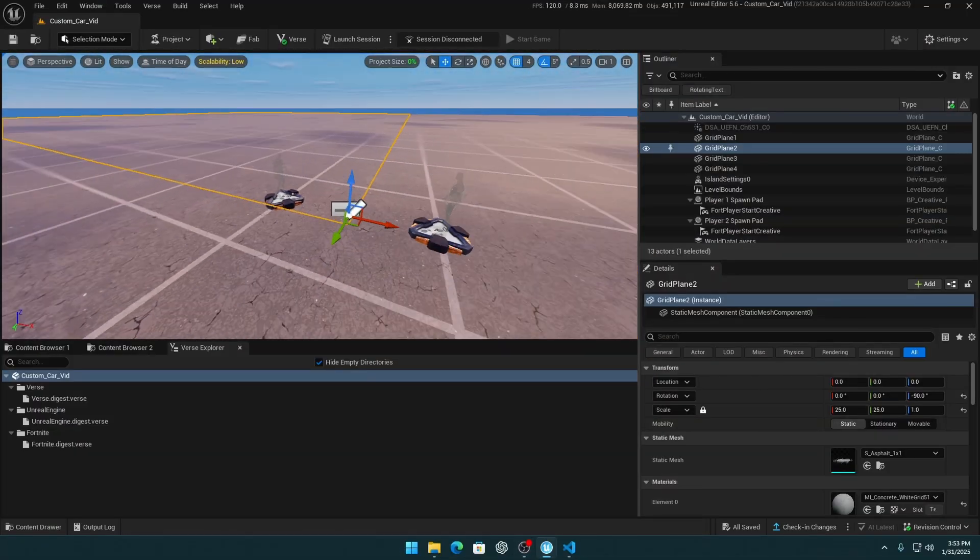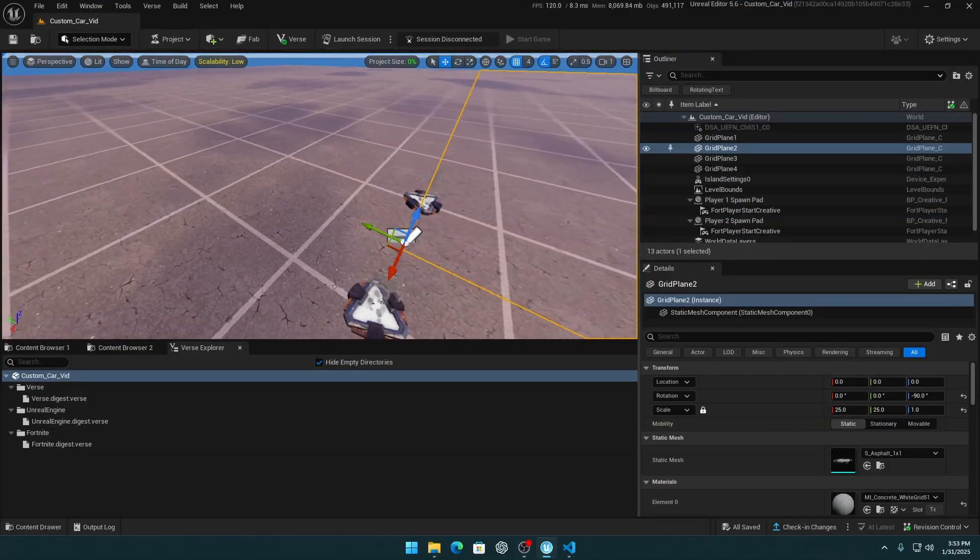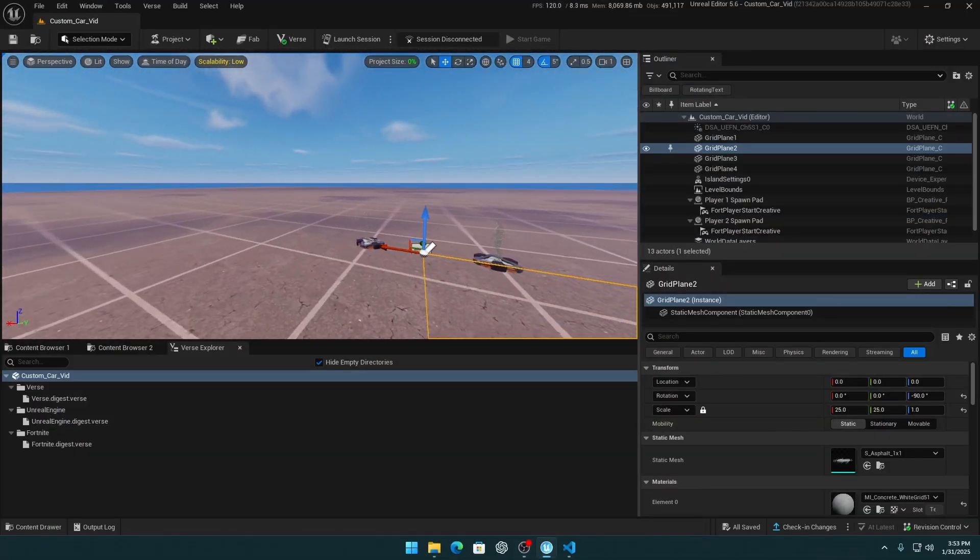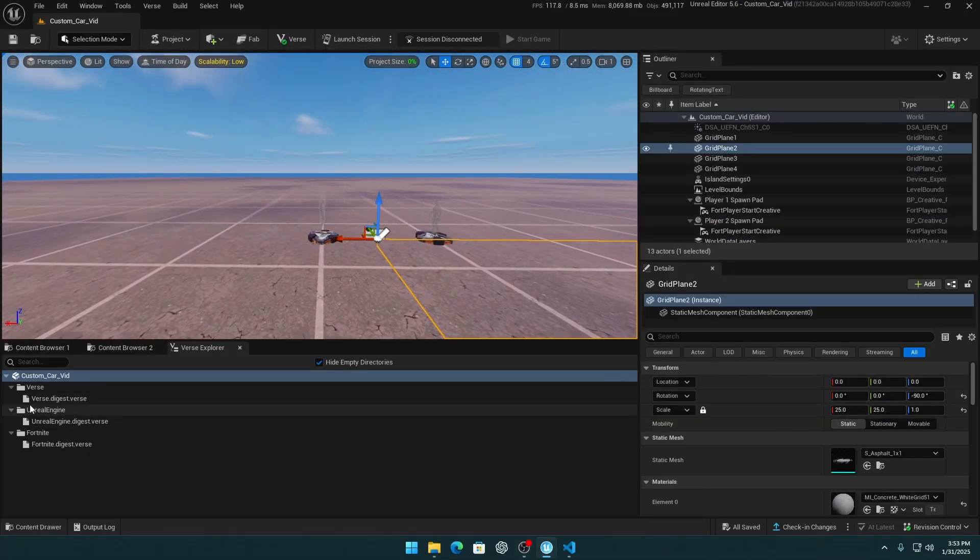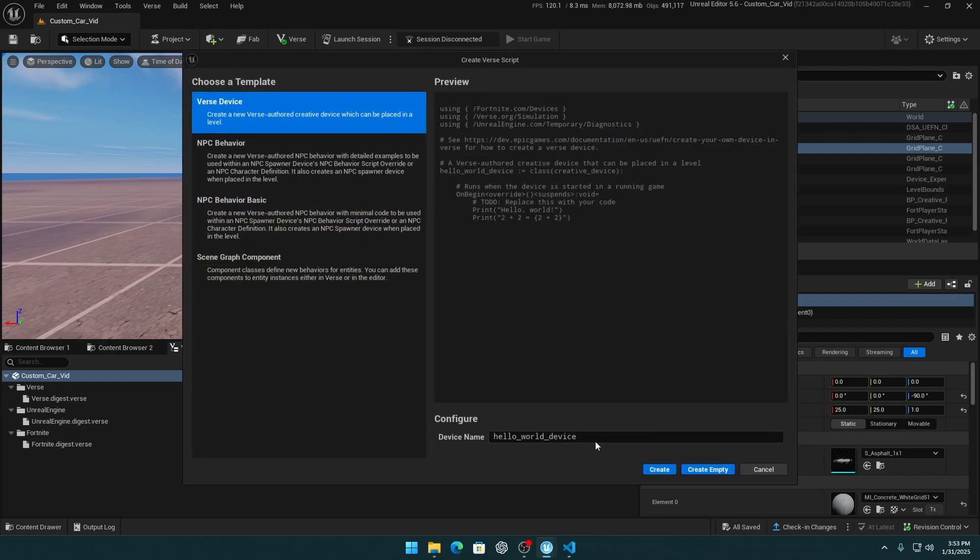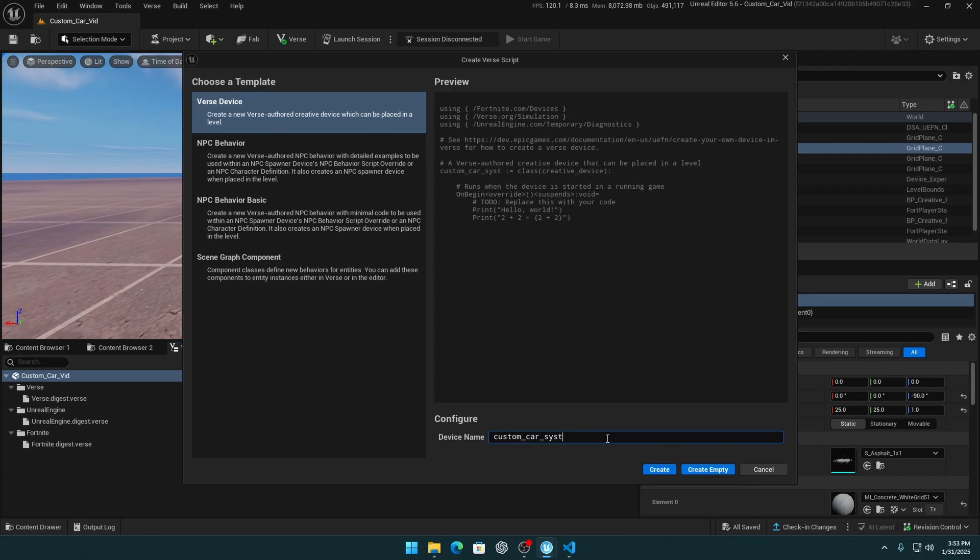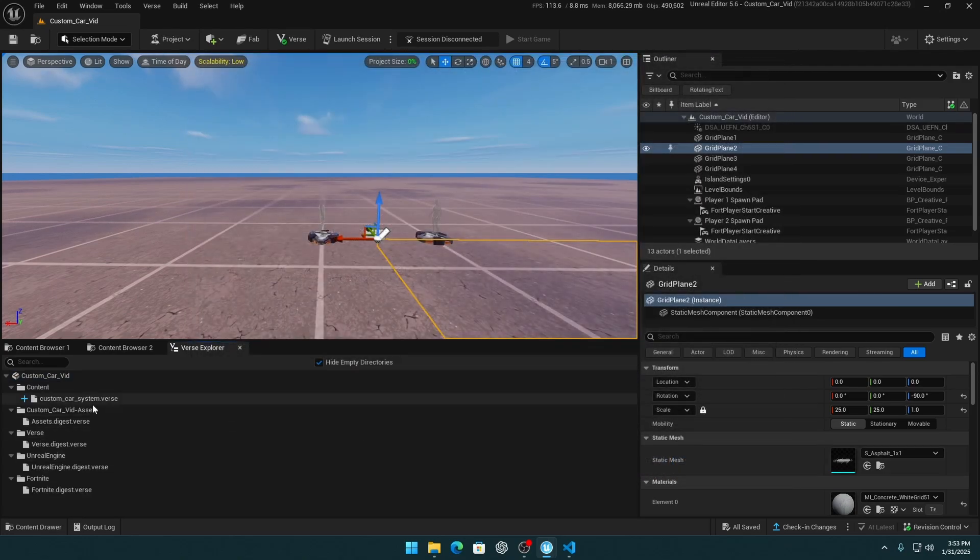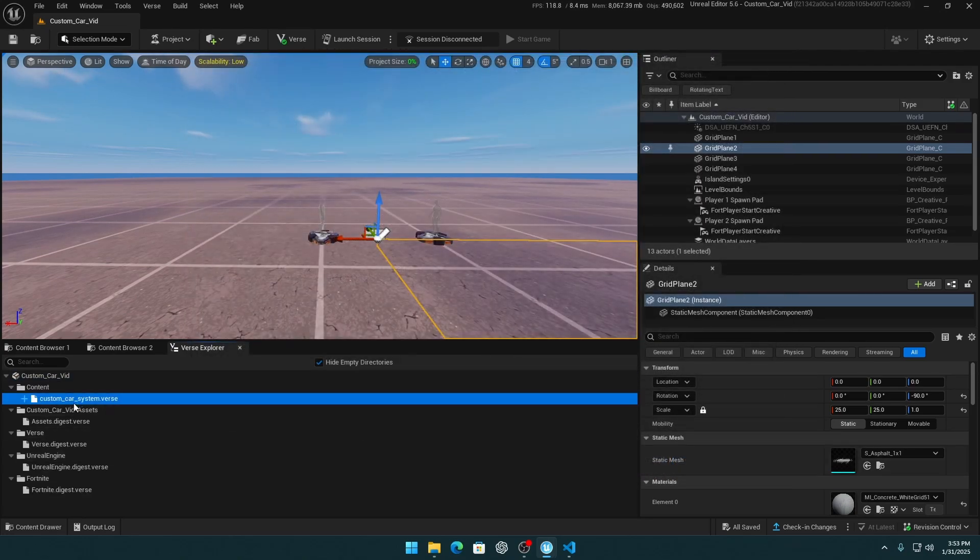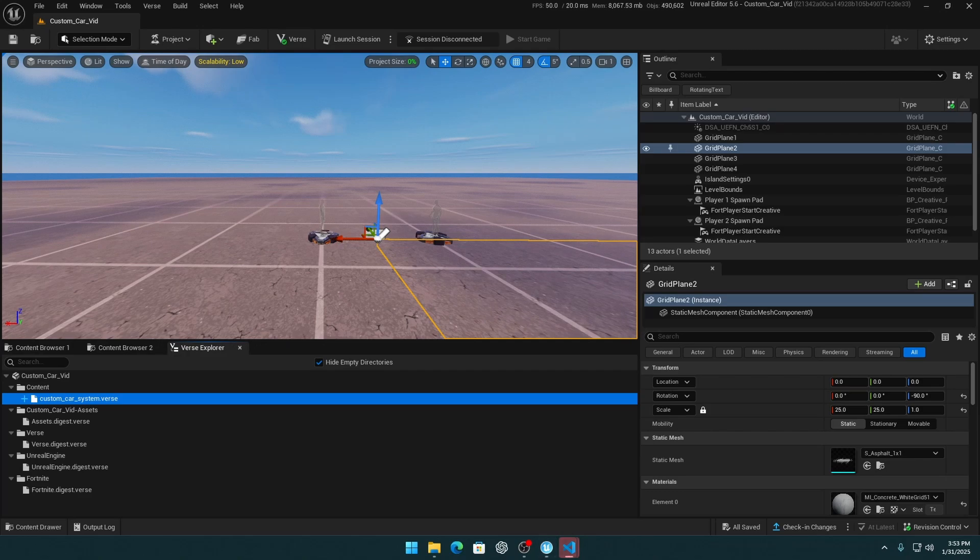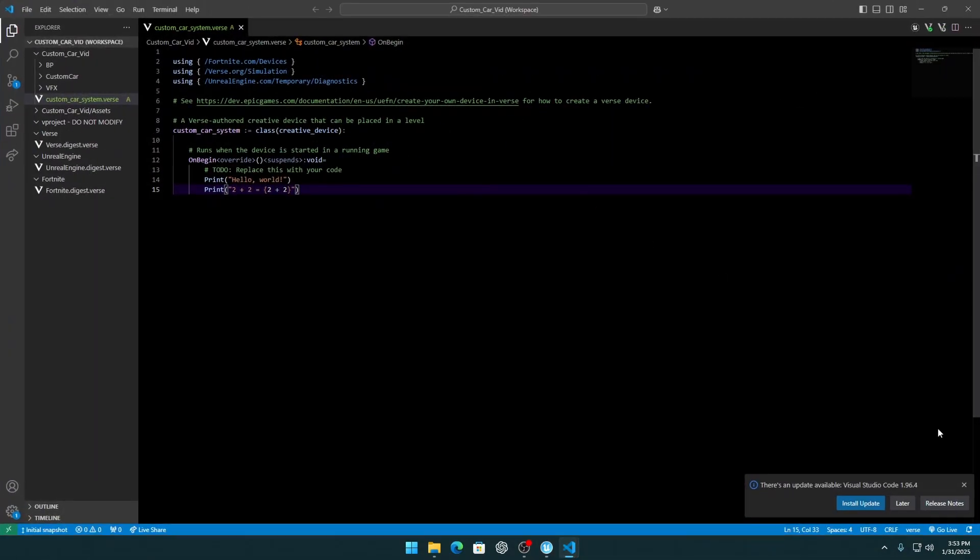Okay, so I'm in UEFN now and the first thing we need to do is create a VERSE file. So add a new VERSE file to the project and name it custom car system or whatever you want. Hit create and open.